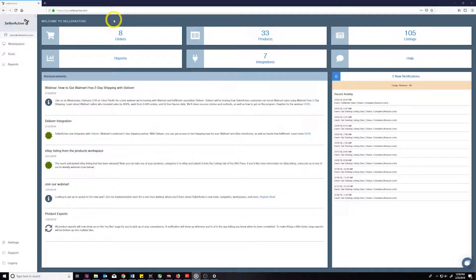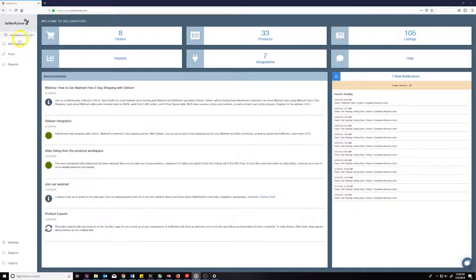After creating the right shipment mappings between Amazon and the channel of your choice, our system will be able to recognize when an order is placed for an FBA SKU listed on a channel such as Shopify.